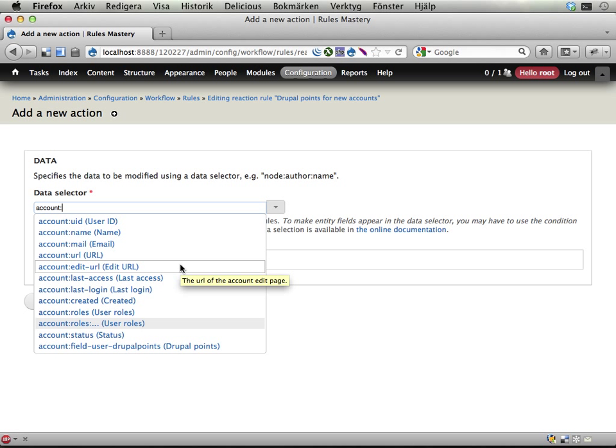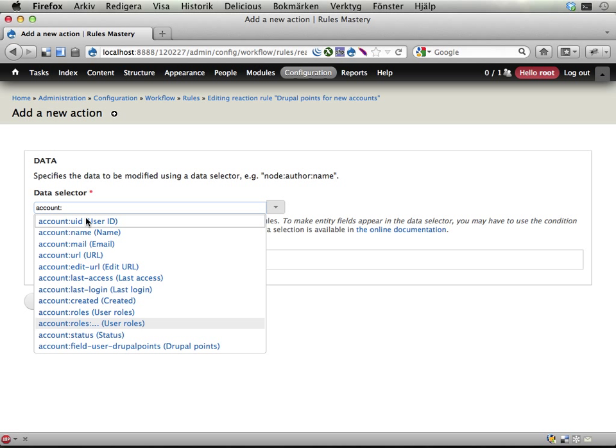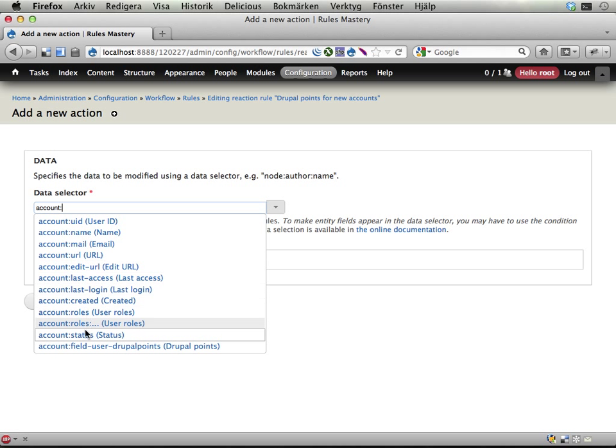Some of these cannot be changed. Like the UID here cannot be changed, and rules will tell me that this is not writable if I try to change it. But at the bottom here you can see I have the field_user_drupal_points, which is the field I want to change.